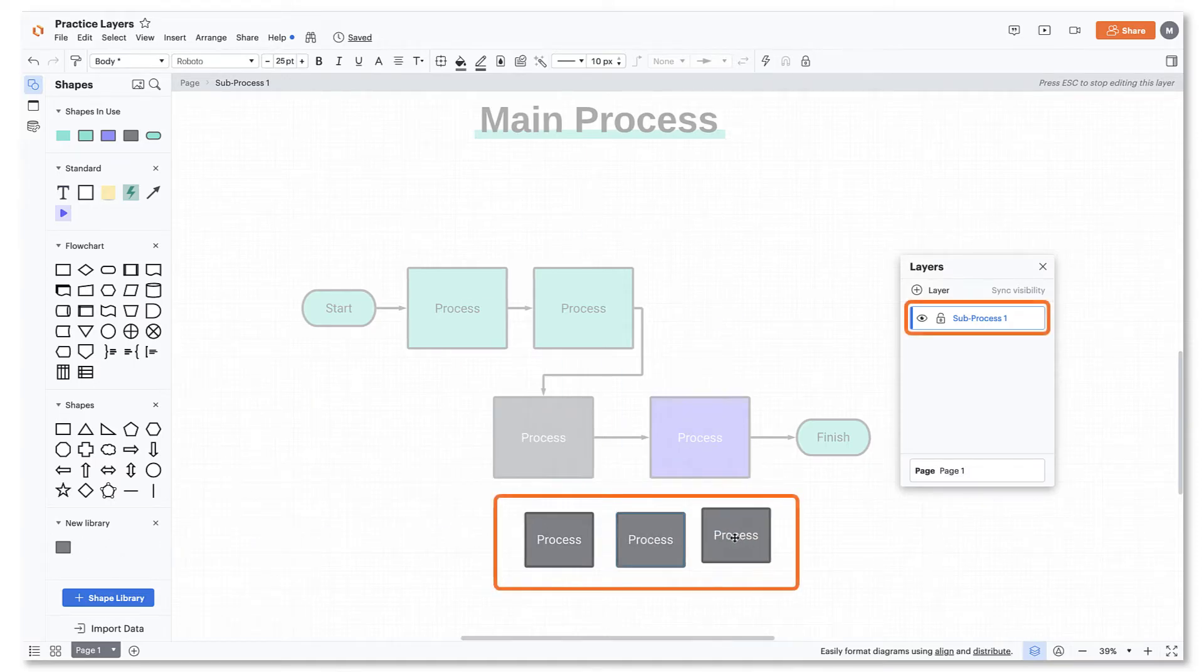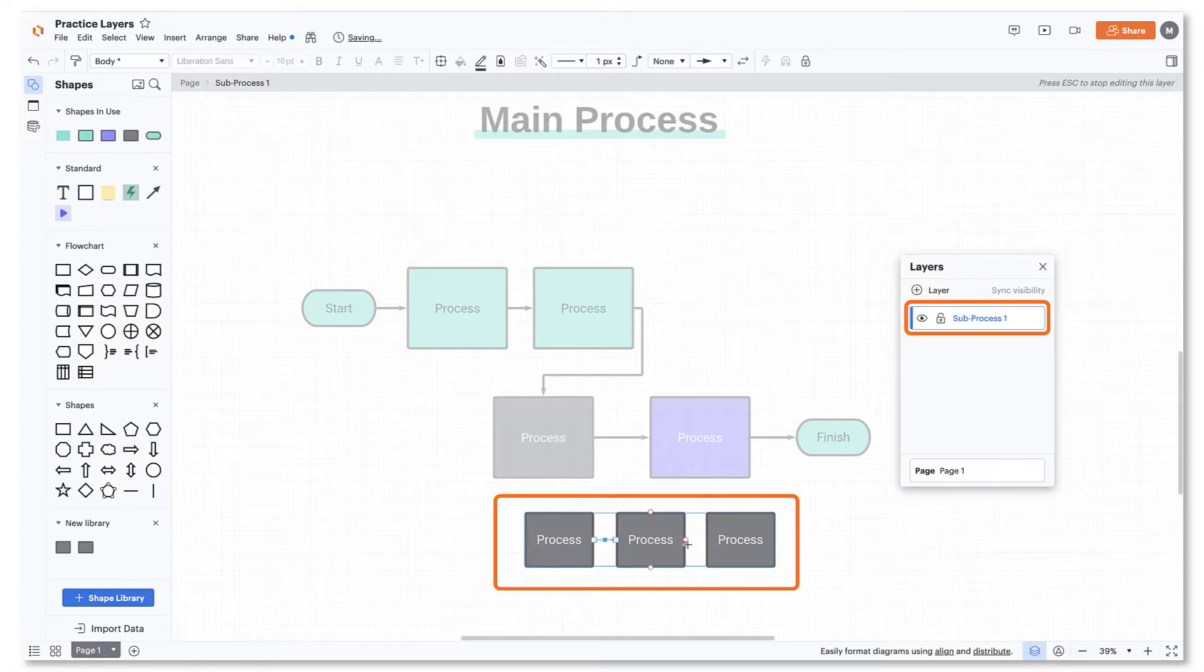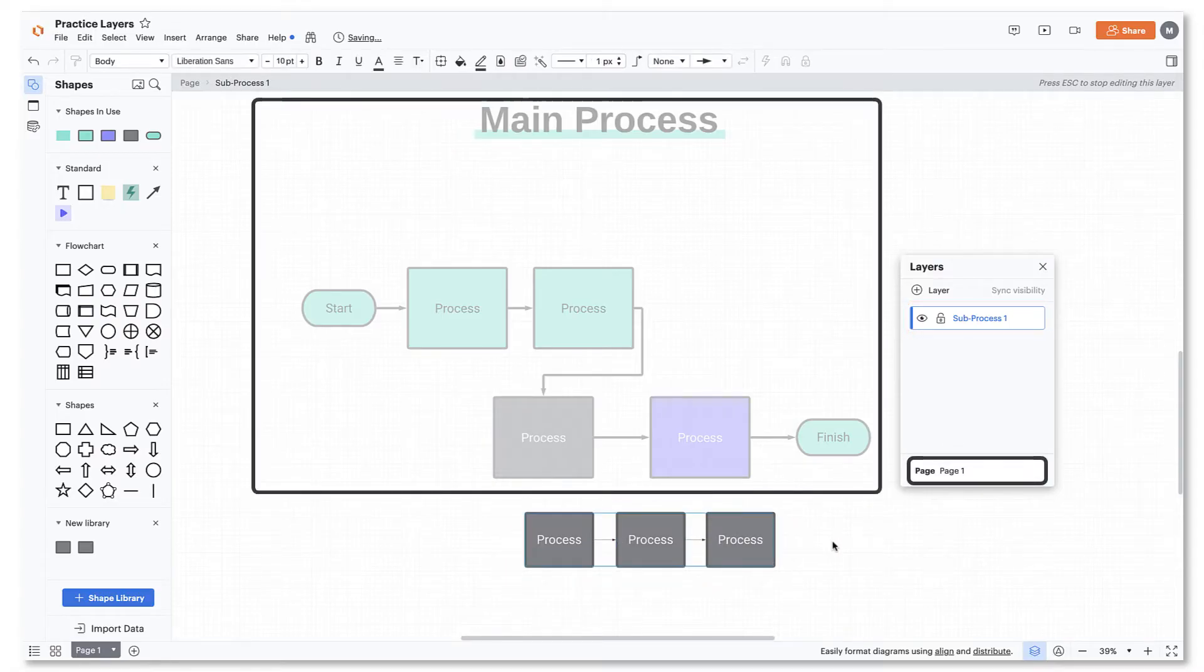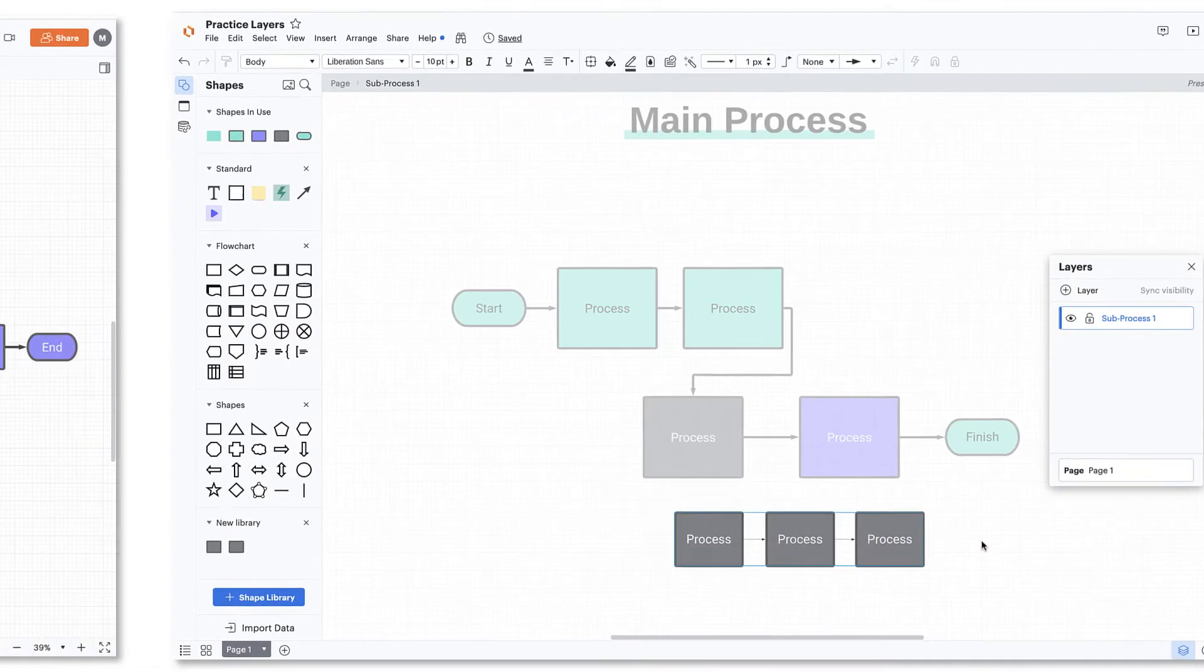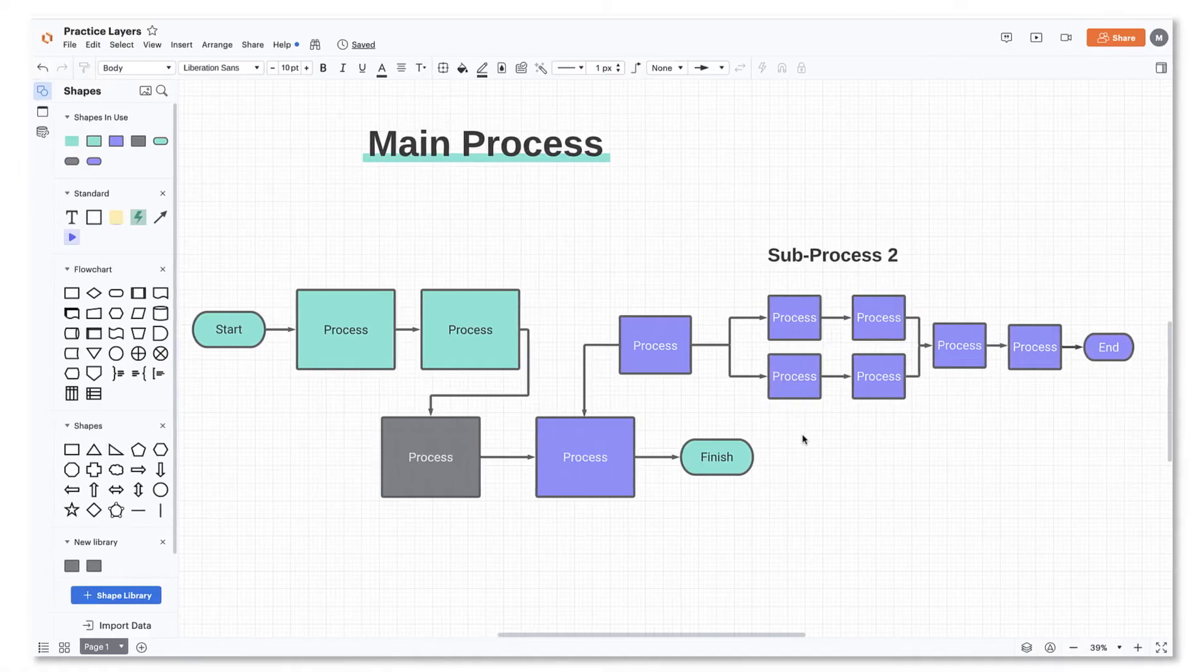Notice as you drag shapes onto the canvas, they are brighter in color to show that you're editing on the new layer and not the base layer. If the main process and the subprocess have already been mapped out within the same diagram, you'll want to use option number two for adding your shapes to a layer.